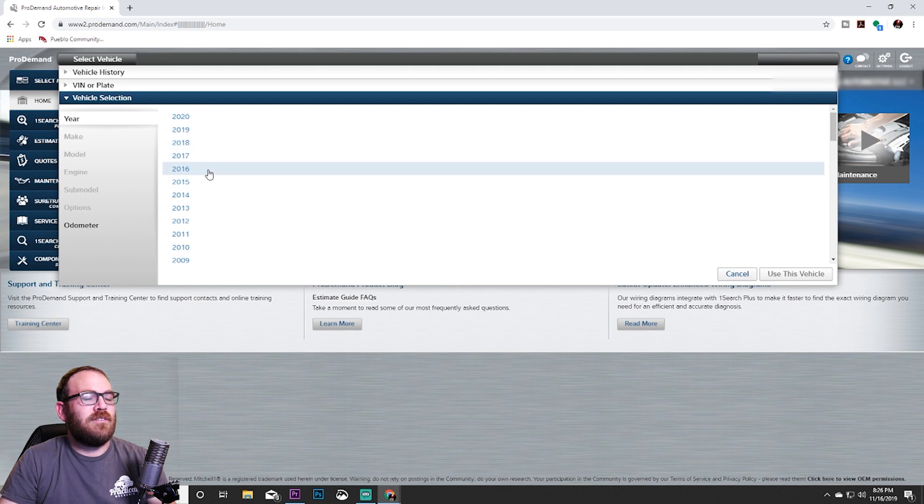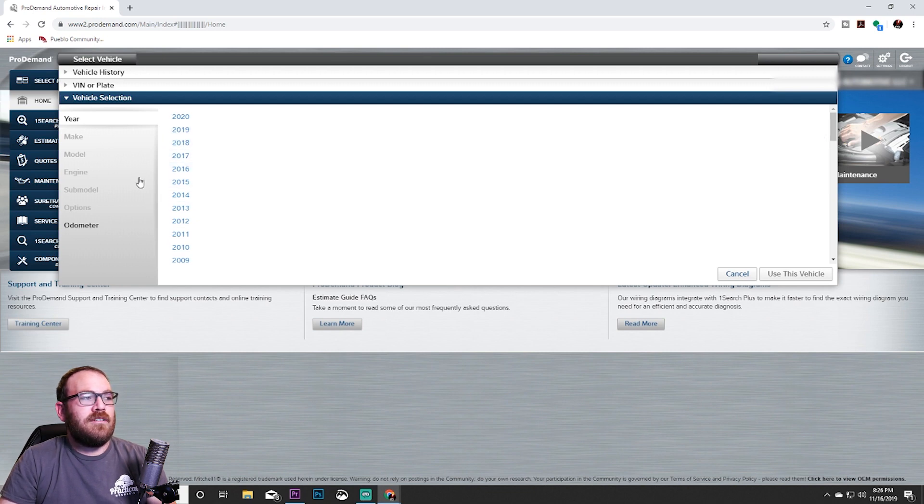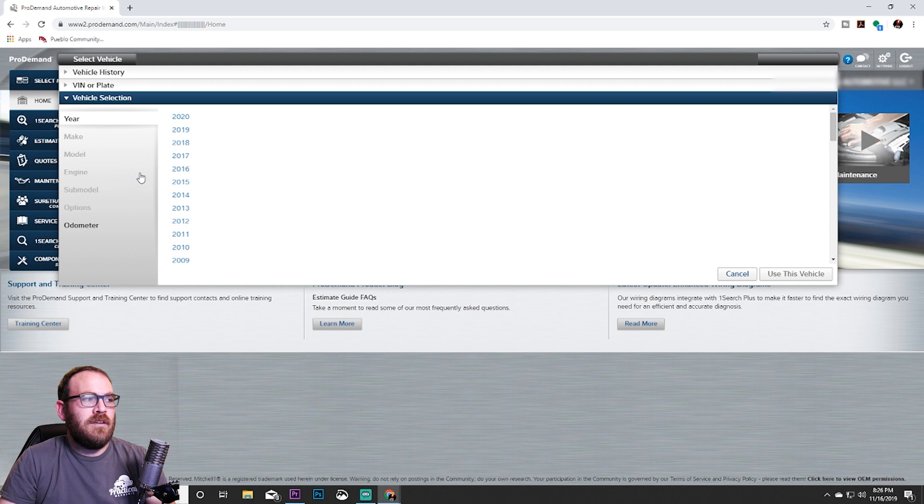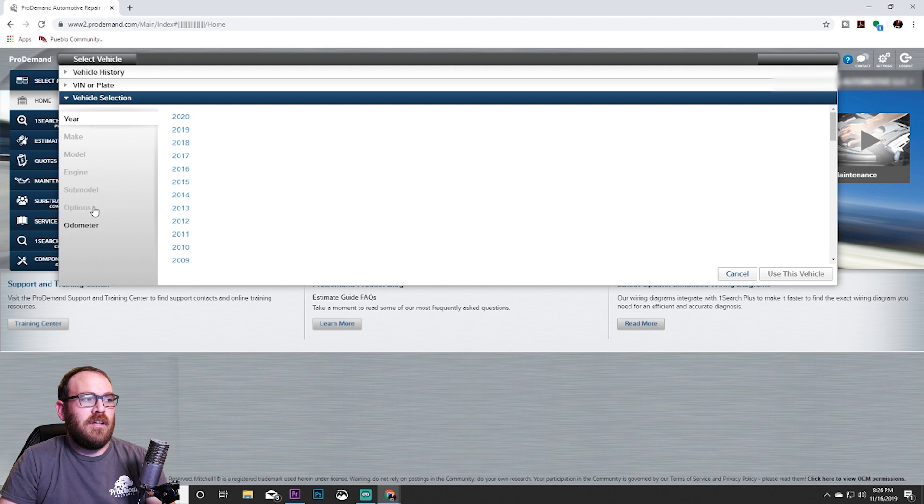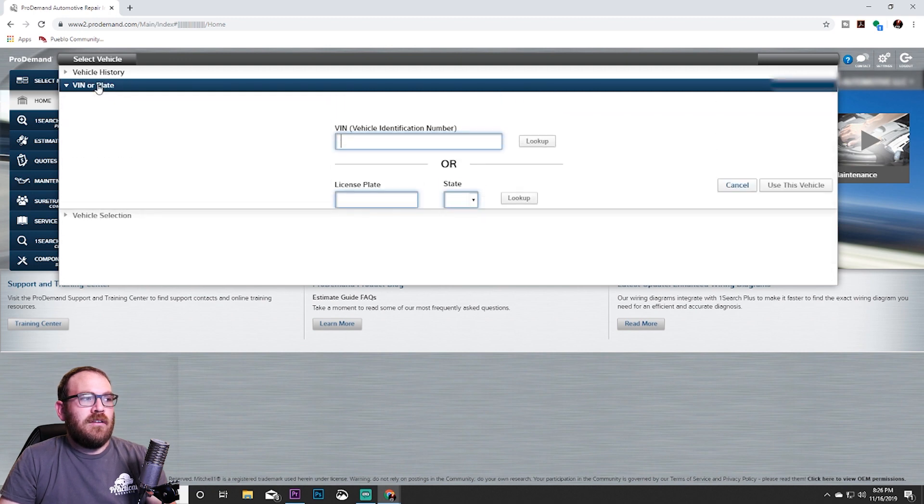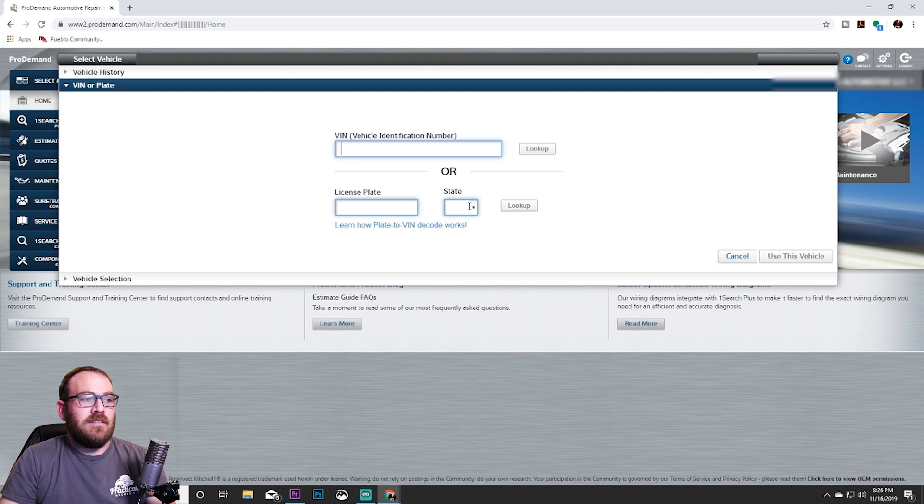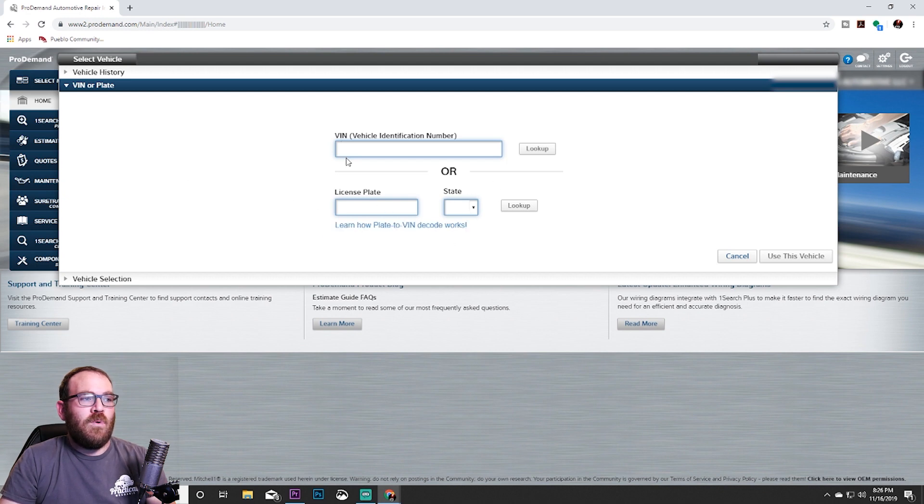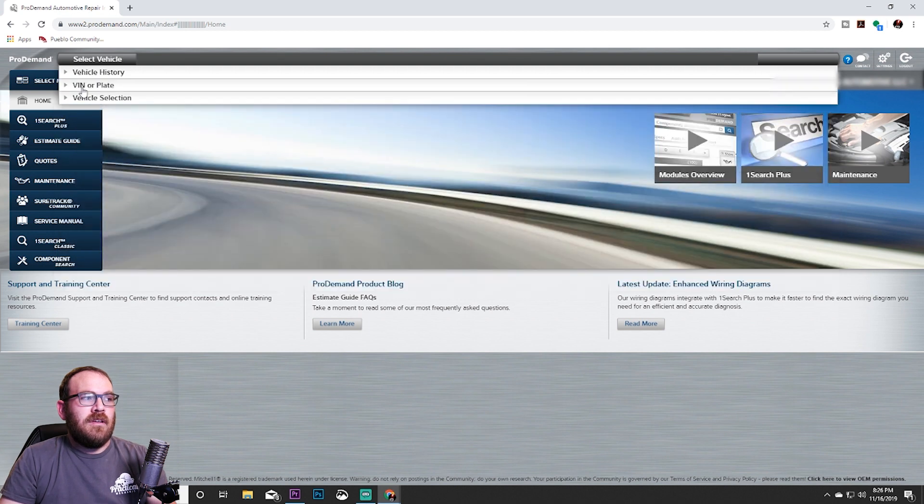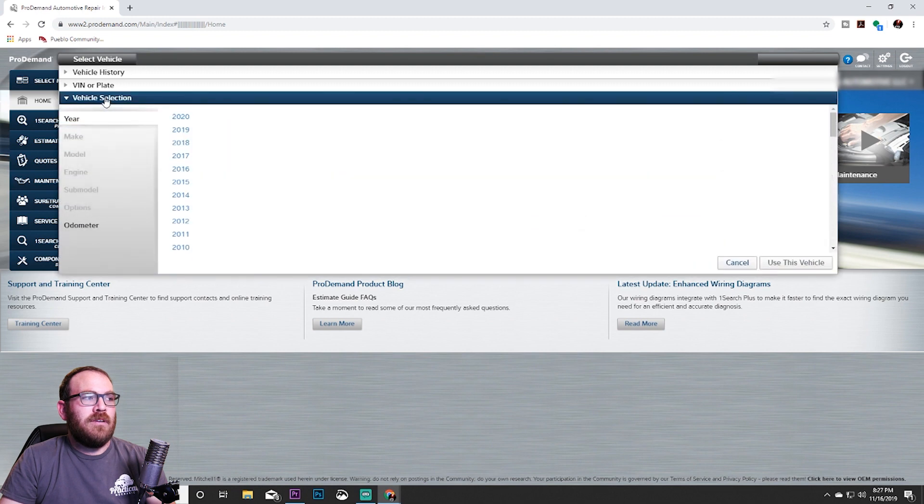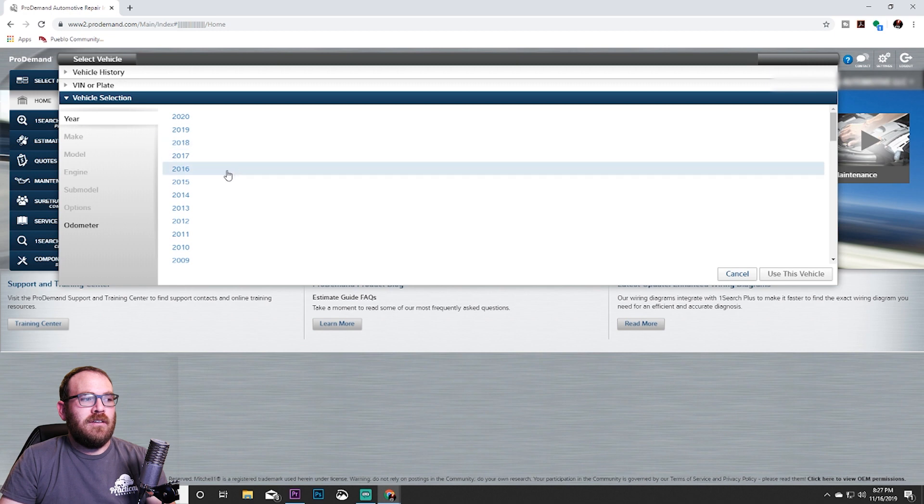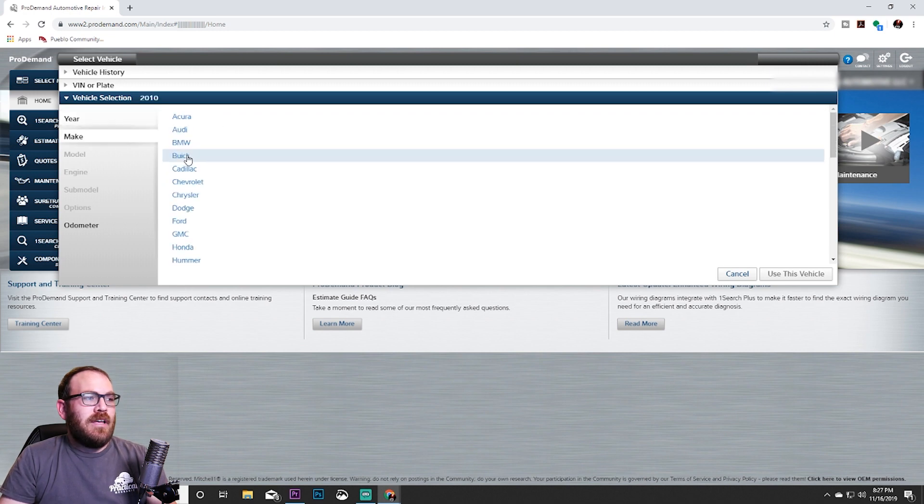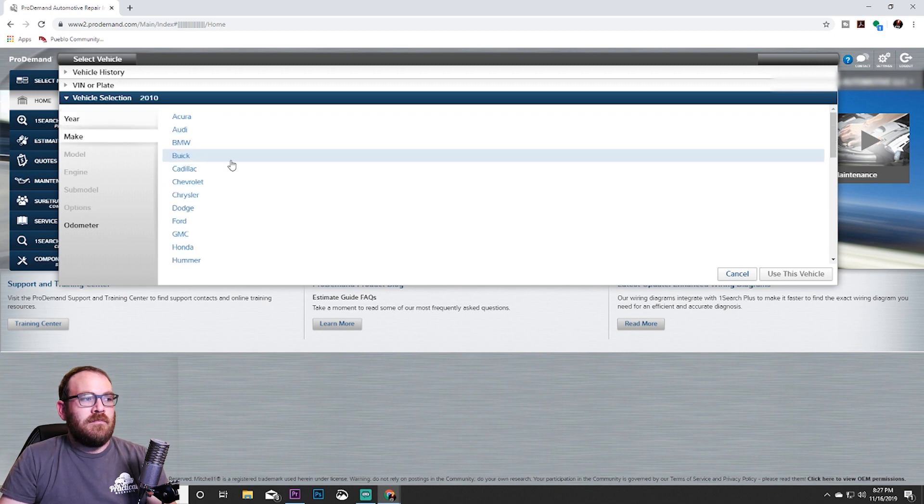That is going to take us straight into the vehicle selection. We need to know a few things about the vehicle before proceeding. The first method would be your make, model, engine, sub-model options, and you put the odometer in if you want. If you have the license plate number and the state, it can decode that for you, or the VIN number. A lot of times in the classroom setting, we will just give you a demonstration vehicle and you don't always have the VIN number. We're going to go to vehicle selection, select the year, so we'll go down and say like a 2010 Dodge.